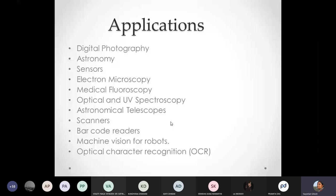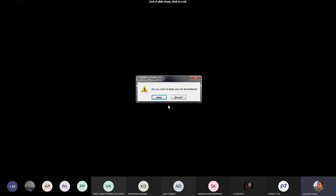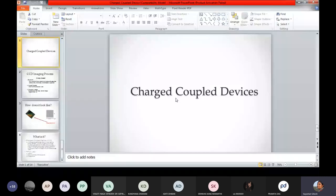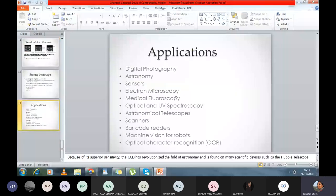So let us stop at this point today. I will share material to study on this particular section of CCDs, which will in detail describe how the charge transfer takes place and how the structure of the CCD is made. But this portion is not going to be included in the mid-sem. Our syllabus is going to be until gun drivers. You can ask if you have any questions regarding today's discussion or regarding the upcoming test.